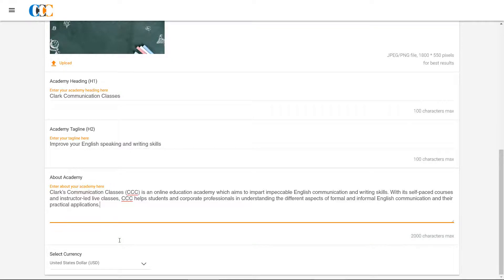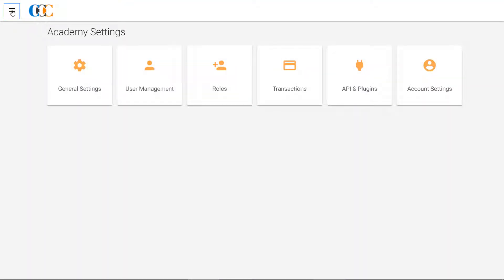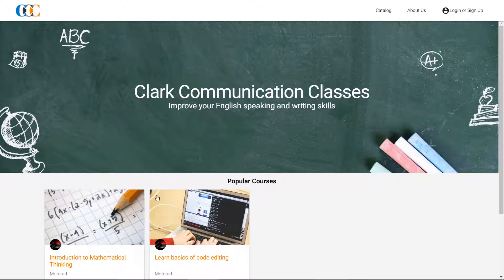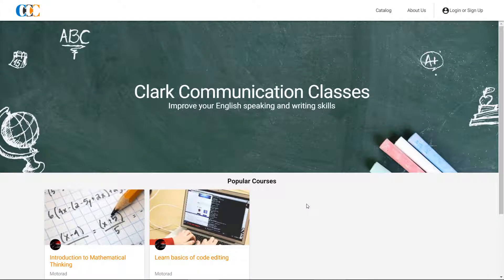To verify the changes, Clark logs out of the Academy and lands on the Pre-Login homepage of his Academy. Lo and behold, the Academy homepage is transformed.